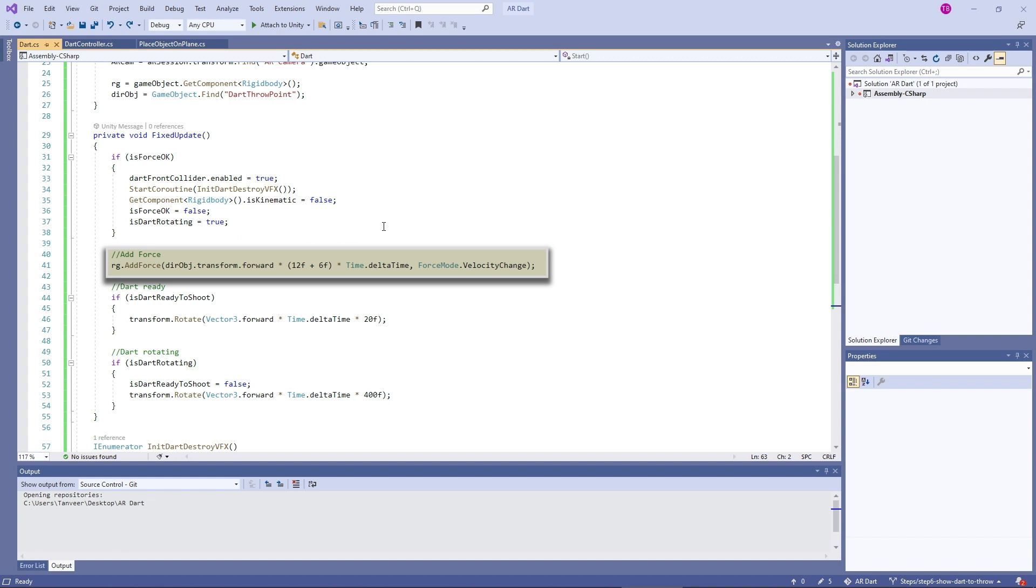Applied force is calculated in fixed update. Force can only be applied to an active rigid body. If the game object is inactive, addForce has no effect. Also the rigid body cannot be kinematic.